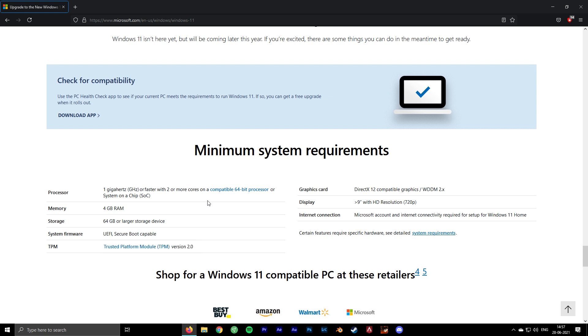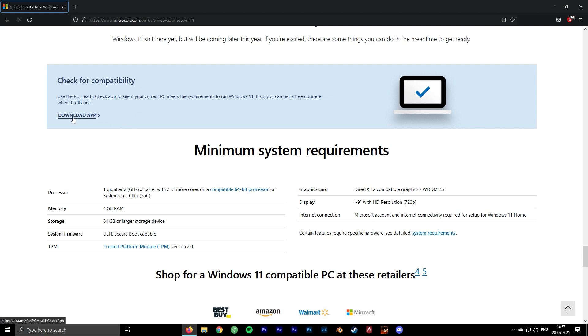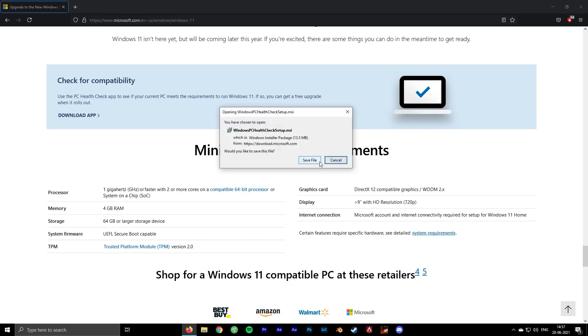TPM is basically a chip on your motherboard that encrypts information. If you have a relatively new system after 2017, your PC should support this. You will need to download the PC Health app from Microsoft in order to check your system compatibility.